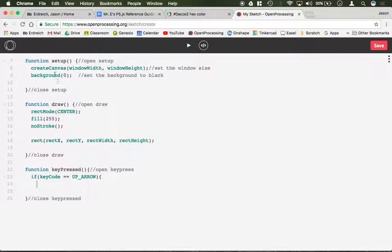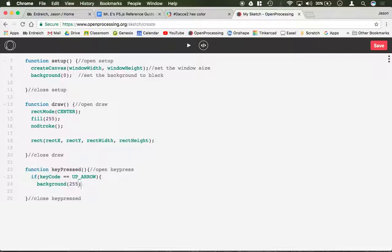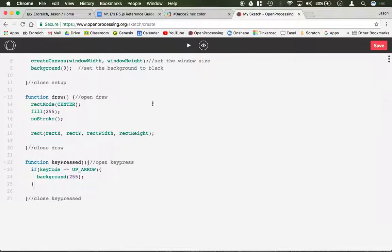In this scenario, let's change the background color. Right now my background is set to black. Let's change it to white. So let's do background(255), close the bracket, and let's see if that works.